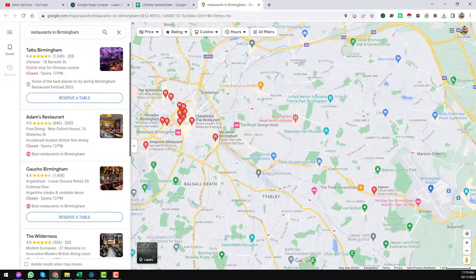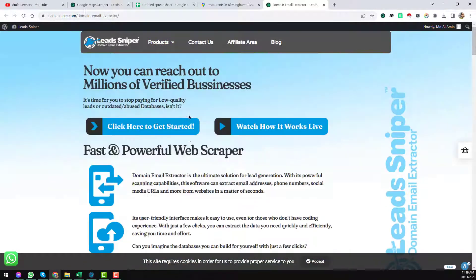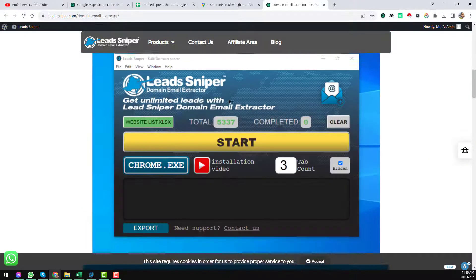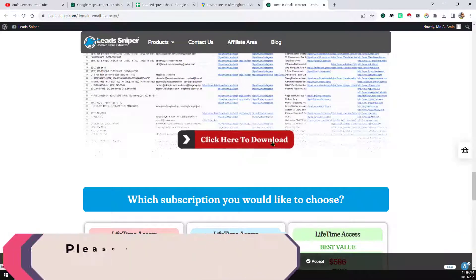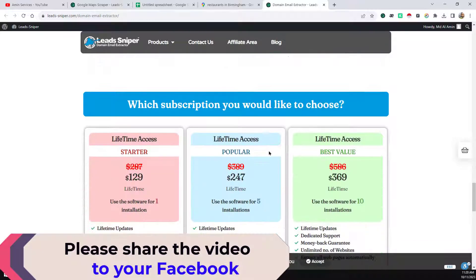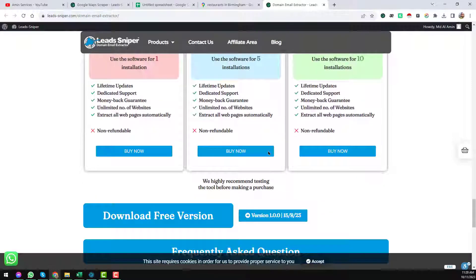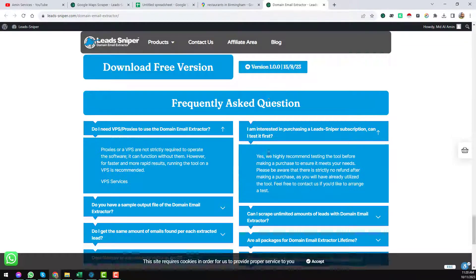To get email addresses from all the websites, I need another software — also available from Lead Sniper — called the Domain Email Extractor. I'll give that link in the description so you can easily find it. Click on Products and you will see the Domain Email Extractor. With this tool we can easily extract emails. Click to download and install the software on your computer. If you face any problem installing it, just let me know in the comments.